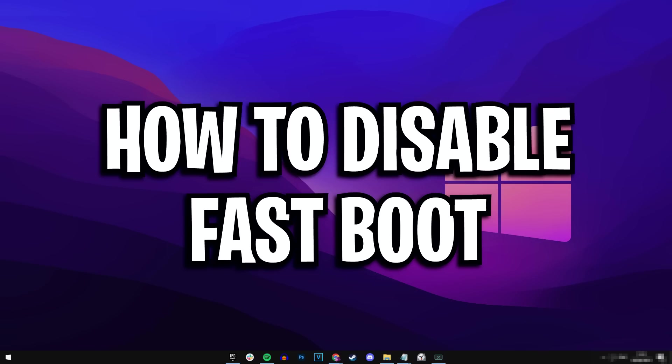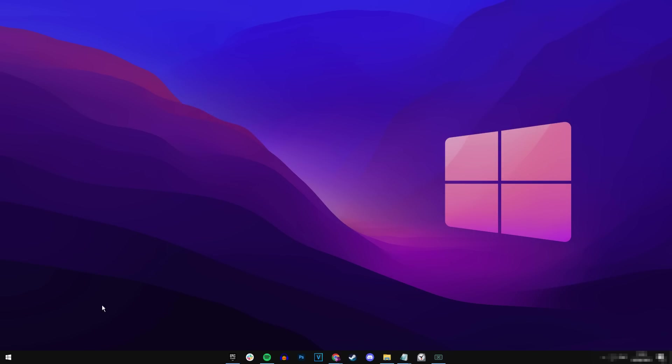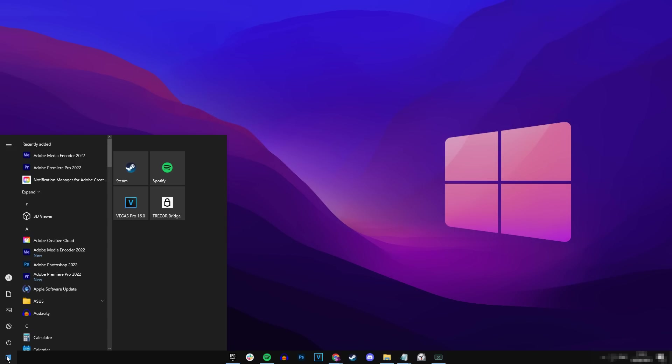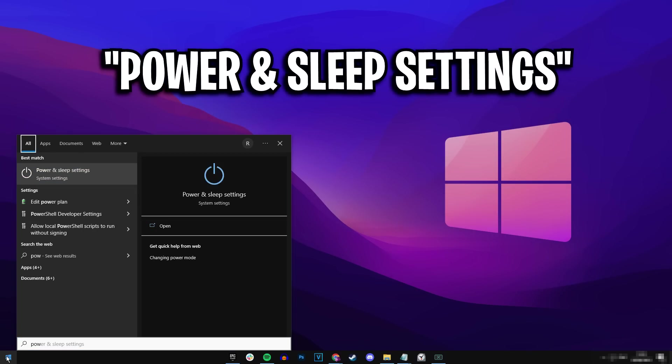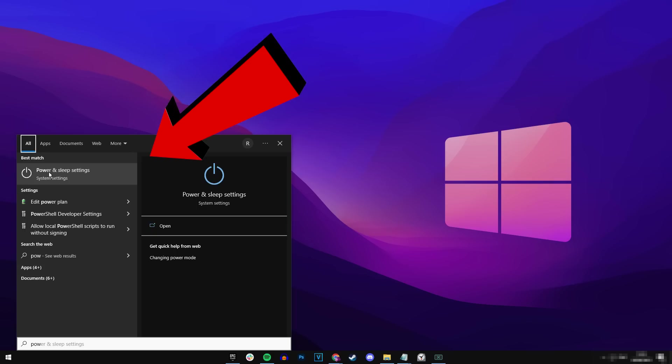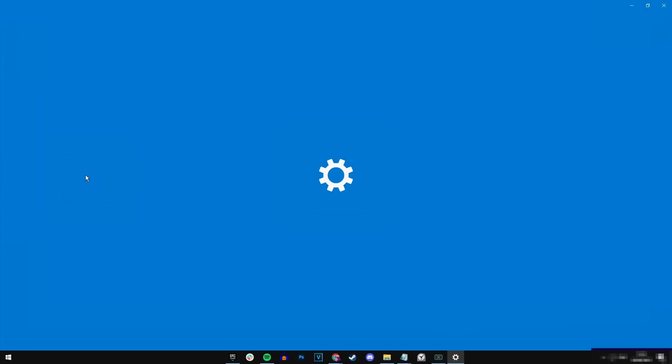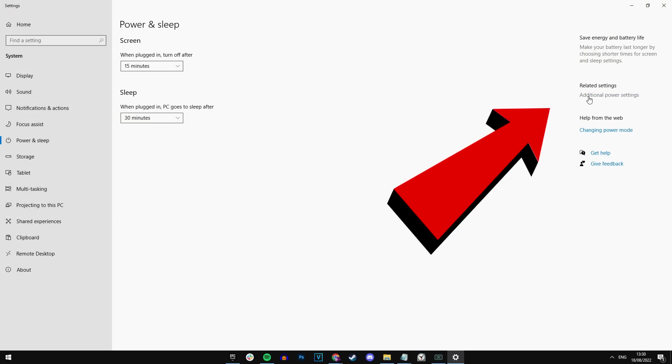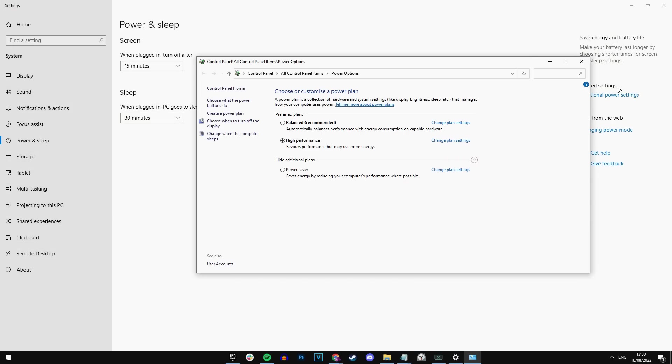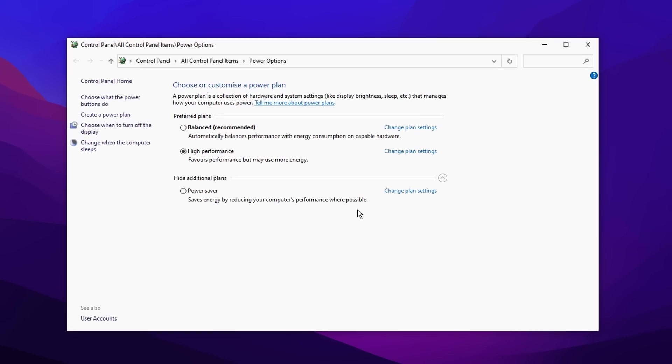To do it, all you've got to do is go over to your desktop, click on the start bar at the bottom right corner right there and type in power and it should bring up these options right here that says power and sleep settings, just like that. Once you're in this screen, you want to go over to the right hand side where it says additional power settings, click on that.